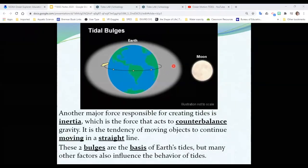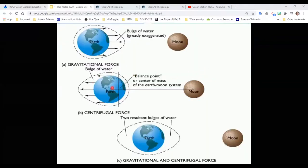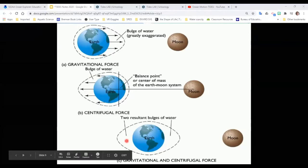The moon pulls on the water. You may wonder why we have a high tide on one side, but we also have a high tide on the other side. Well, it's kind of a centrifugal force — it's inertia. Since this water is being bulged out, it's also slinging around to the backside of the earth. So we've got a centrifugal force on the backside. We end up with a bulge of water on both sides. It's inertia.